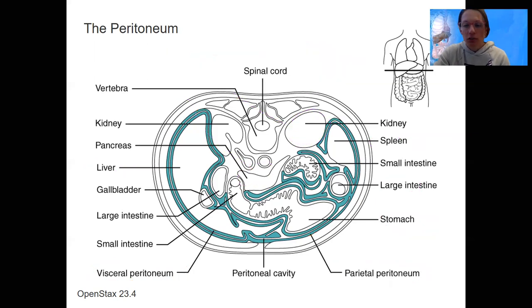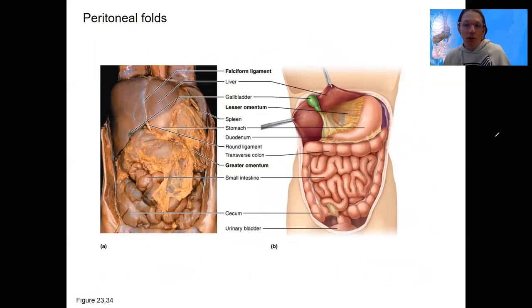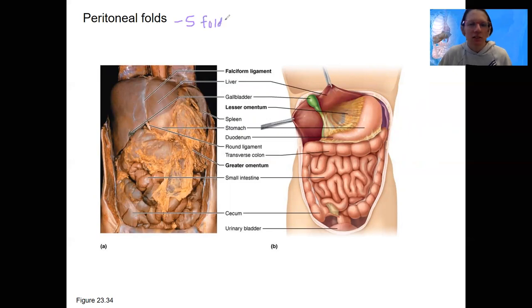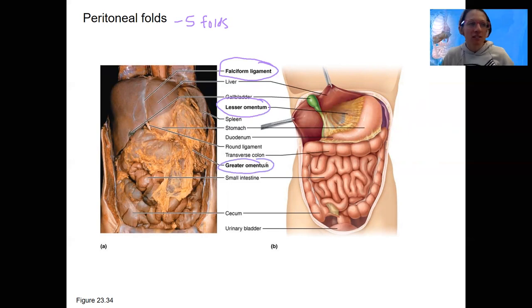Here is one more view of this. What I'm not going to do full justice to are these folds that the peritoneum makes. There are five folds — so it's not just a covering, but it folds. Those folds include various ligaments, and the greater and lesser omentum, which you may have heard of. It is a site of fat deposition.